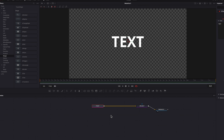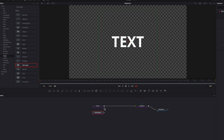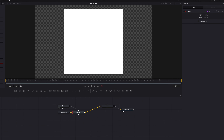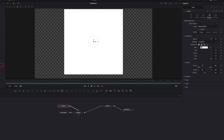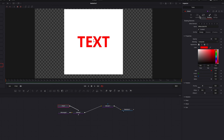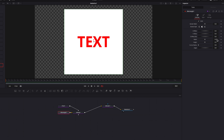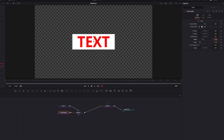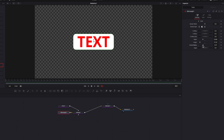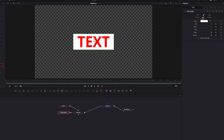Another thing we can easily do is add a background to our text. Bring in an S Rectangle node and connect the S Text node to it as a foreground. Come to the S Text node and change the color to something different. Then back in the S Rectangle node, adjusting the height and width gives us a background. We can also adjust the corner radius for a rounded edge.